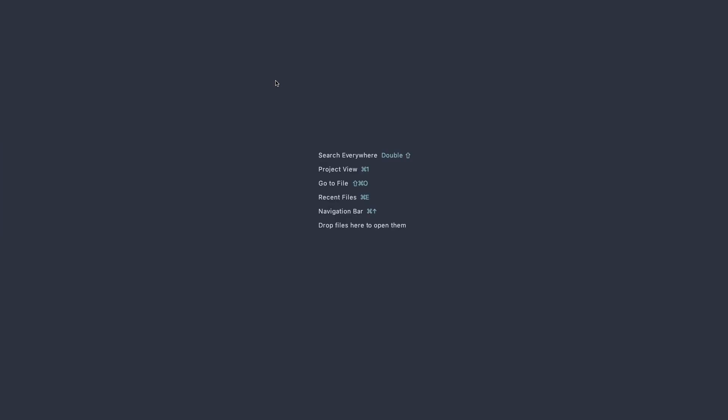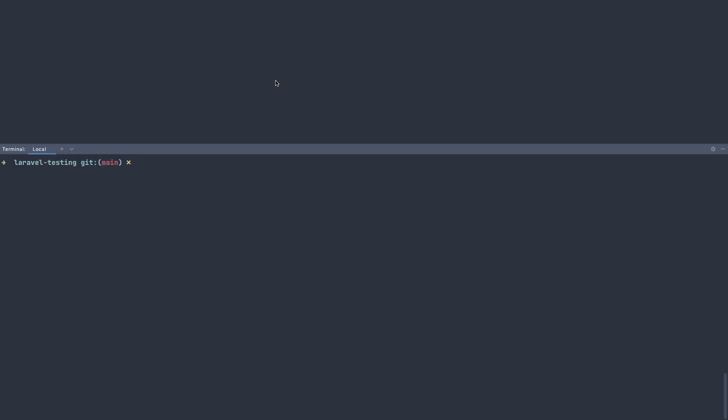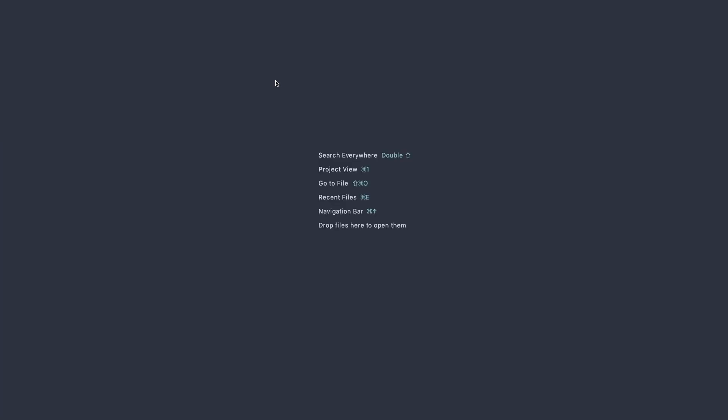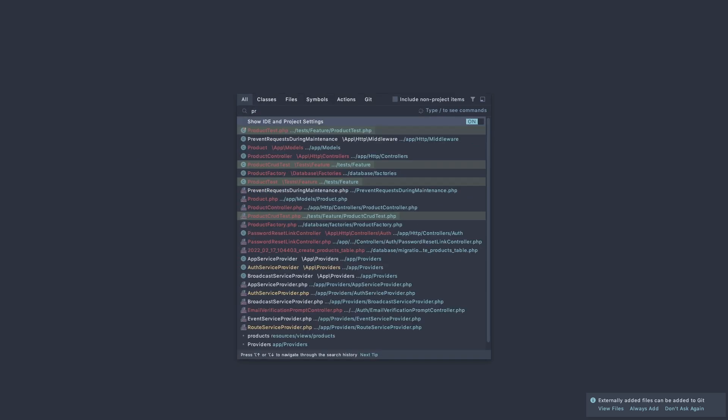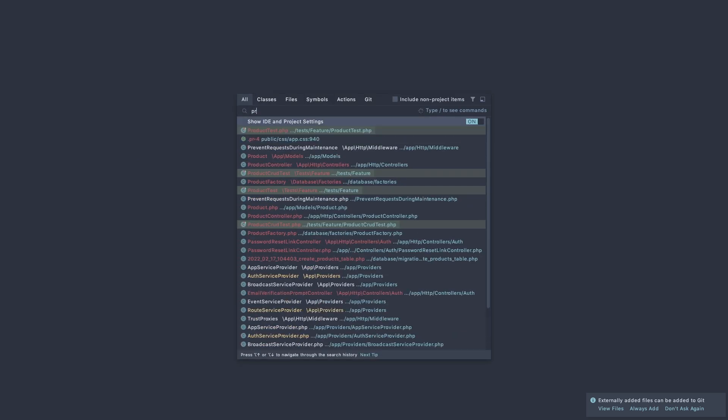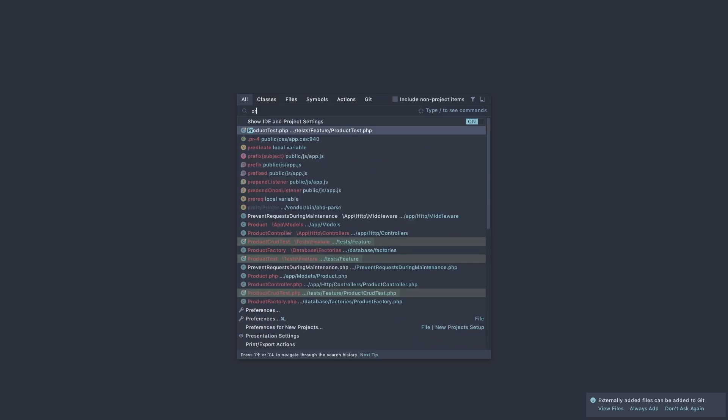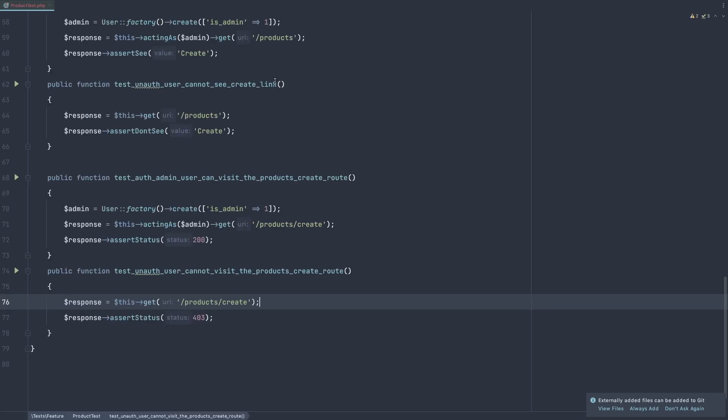Now I'm going to create a new test for the create, update and delete the product. So artisan make test, product CRUD test. Close this and now first I'm going to open the product test.